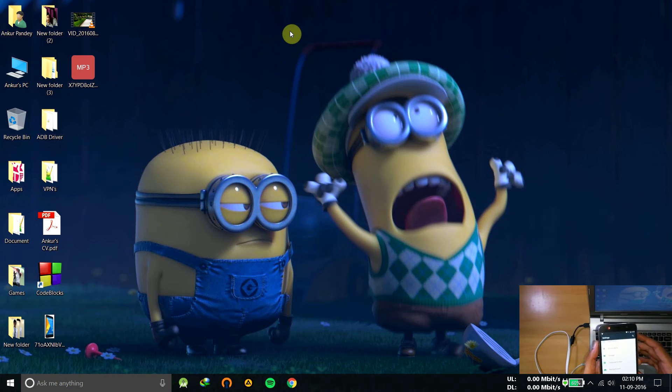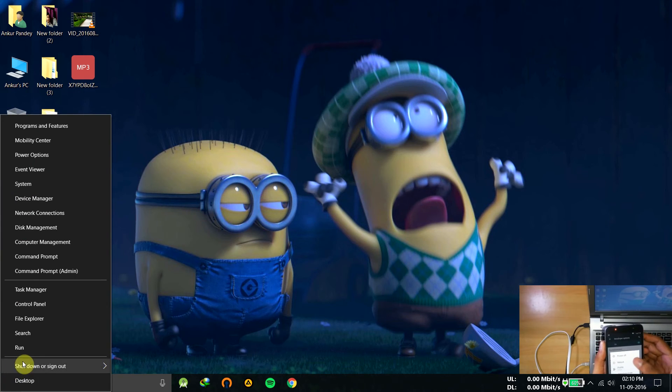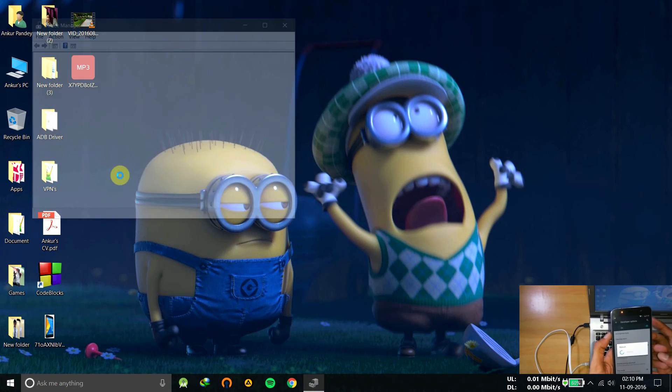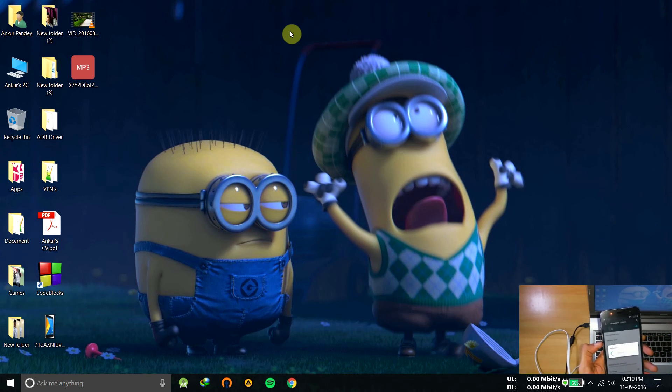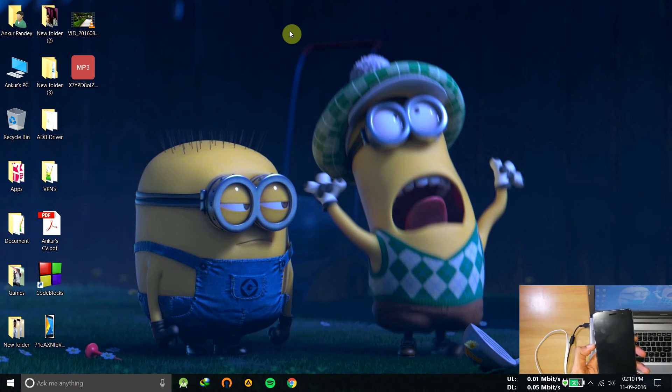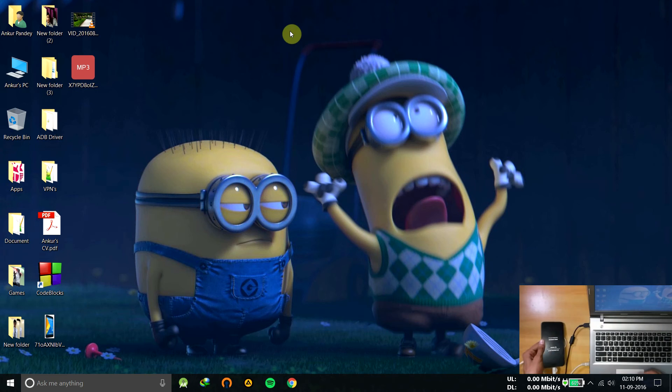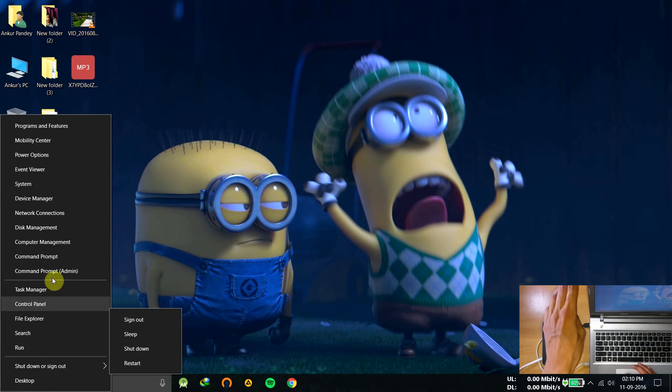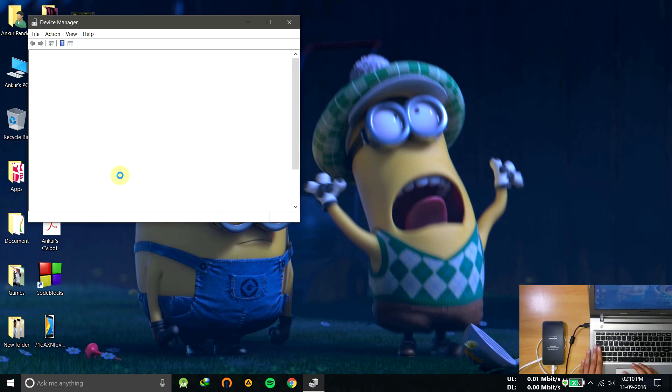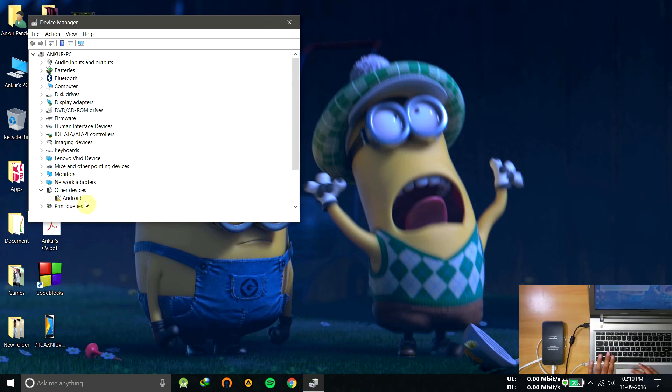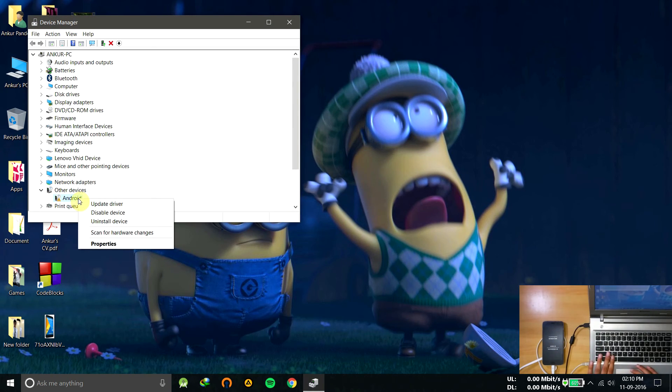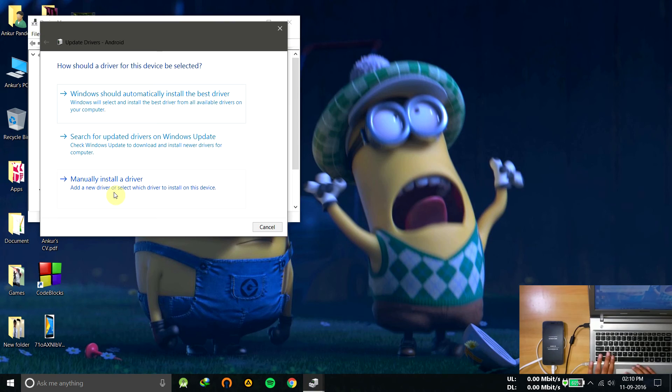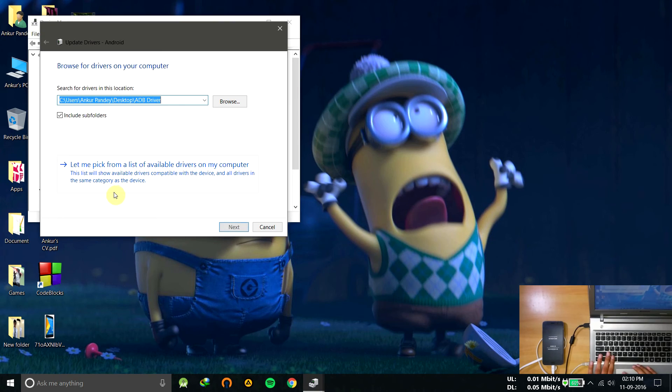Then press OK. So now it is in fastboot mode. We have to install the drivers for the fastboot. Here is the unknown driver. Just click on update driver.